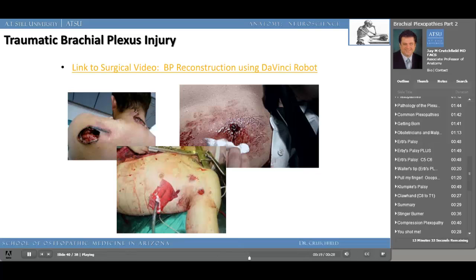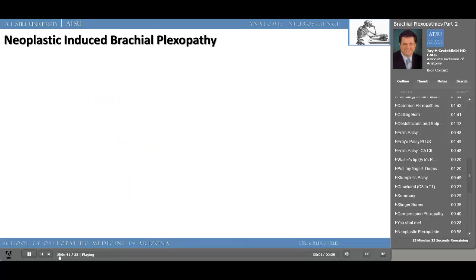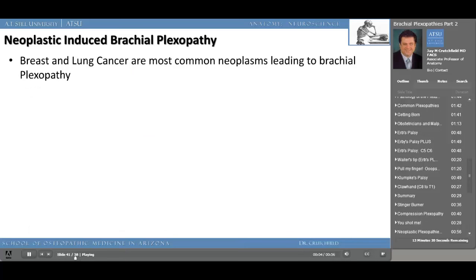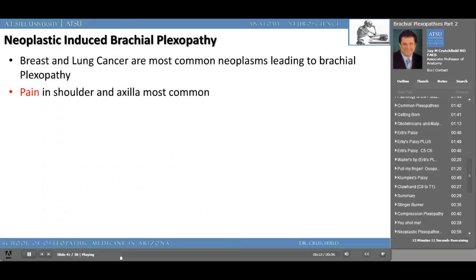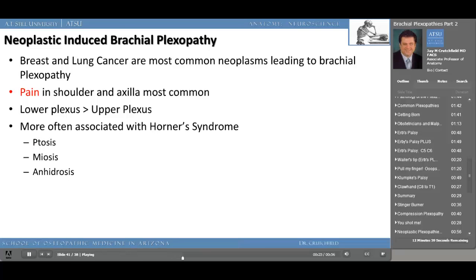Neoplastic-induced brachial plexopathies — of which breast cancer and lung cancer are the most common causes — present with pain in the shoulder and axilla. The lower plexus is affected much more than the upper plexus, usually as a result of direct extension of tumor or compression by significant lymphatic obstruction. More often these can be associated with Horner's syndrome — ptosis, miosis, and anhidrosis. Horner's syndrome is more often seen with damage to the brachial plexus when it affects the lower cords — C8 and T1.